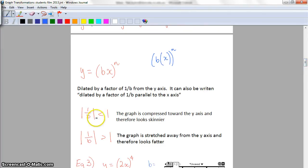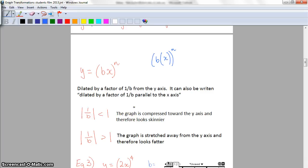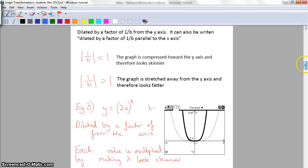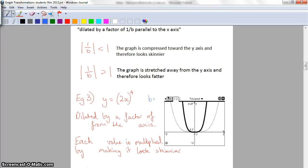I'm not concerned whether one divided by b is positive or negative at this stage - just whether it's between zero and one or greater than one. You don't necessarily have to memorize this next part; you just need to be able to apply it. If one over b is less than one, the graph is compressed toward the y-axis and therefore looks skinnier. If one over b is greater than one, the graph is stretched away from the y-axis and therefore looks fatter.